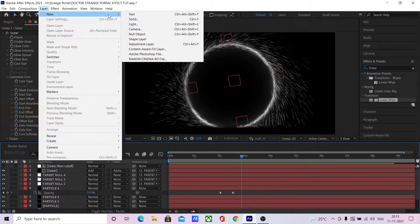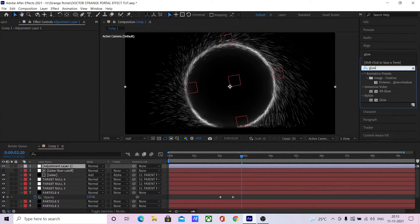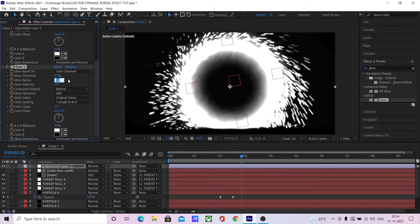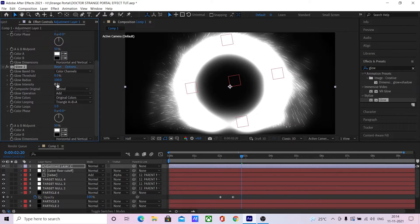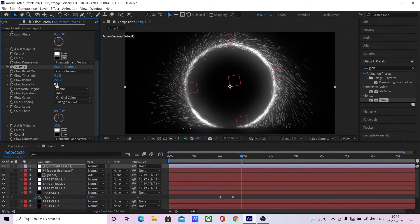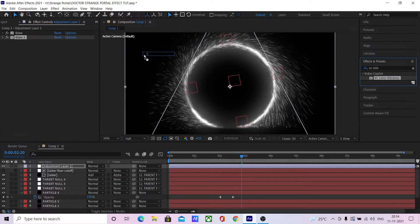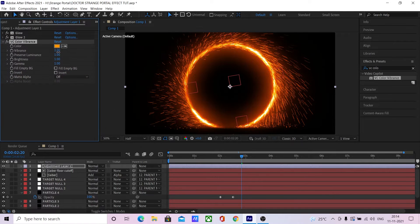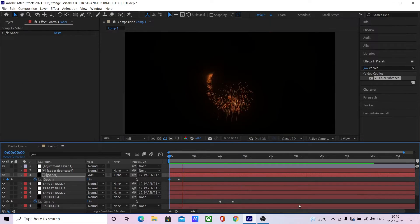Now add a new adjustment layer, add some glow to it, add a basic color vibrance effect, and change the color to orange.